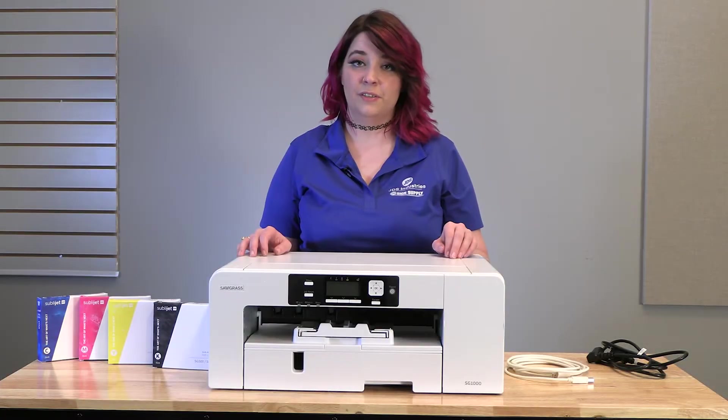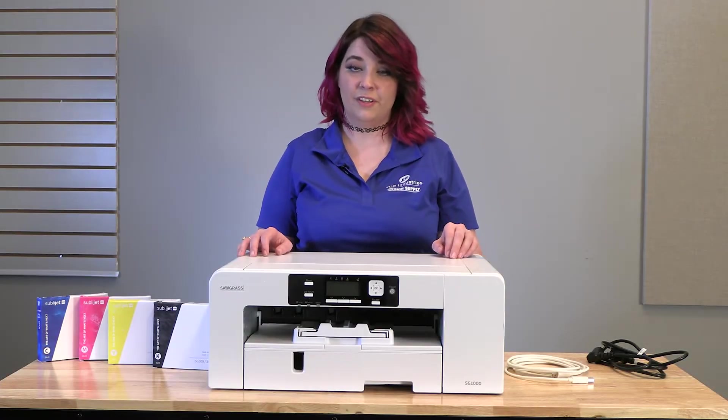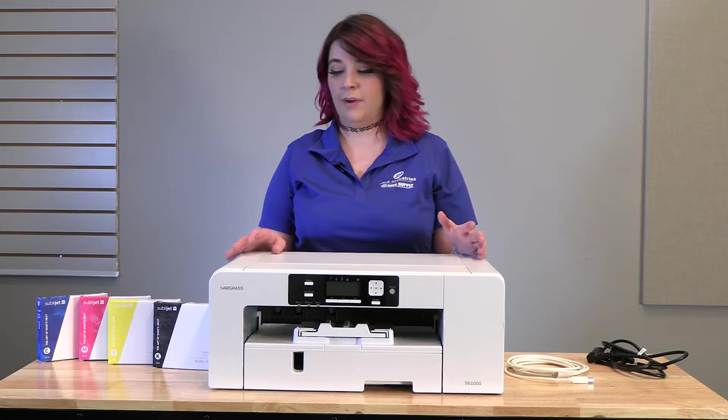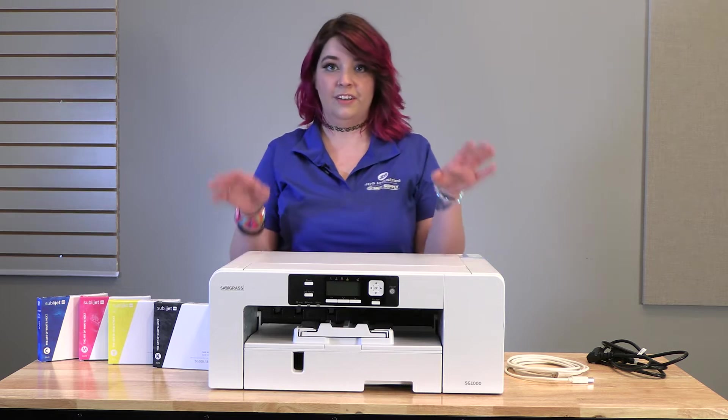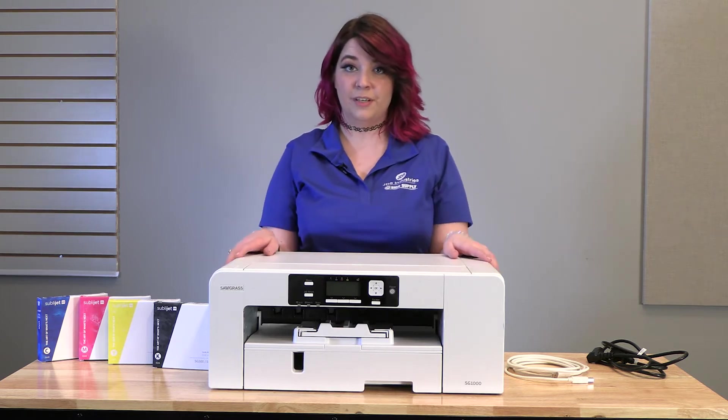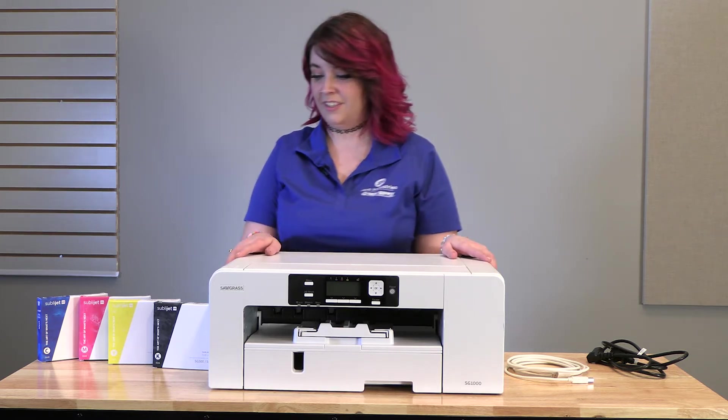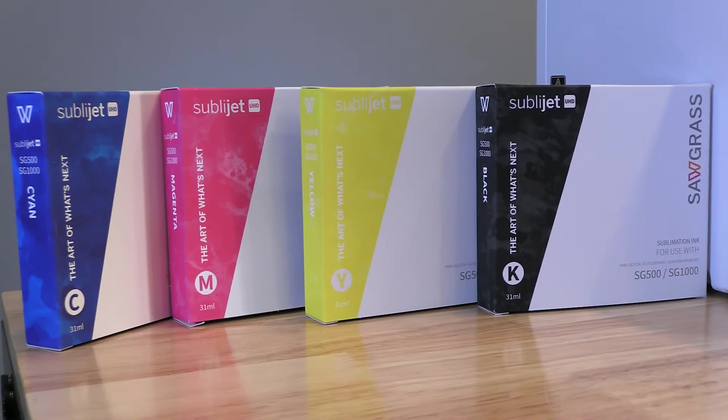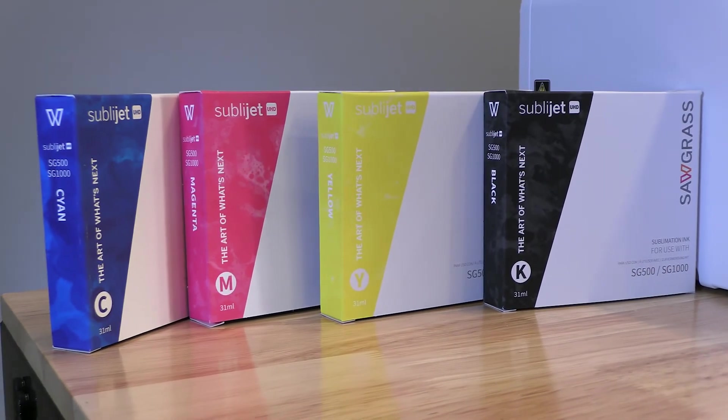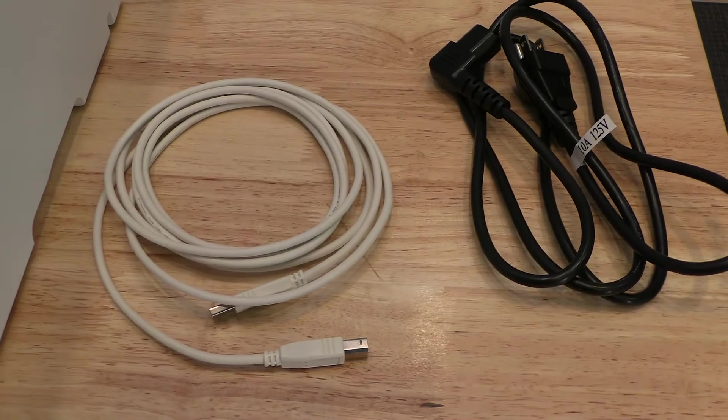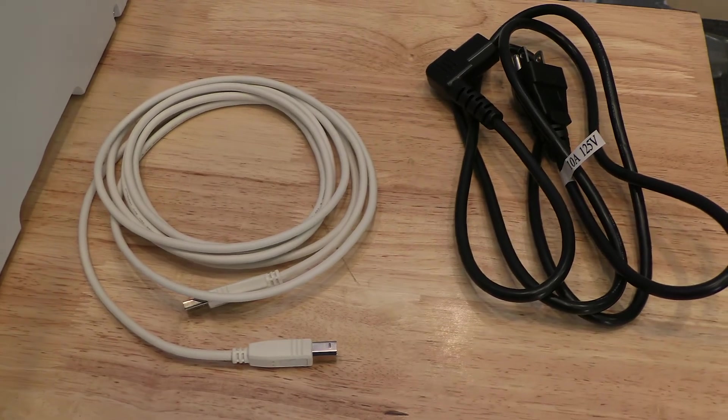First thing you're going to want to do is unbox everything. In your box, you will get, of course, your sublimation printer, your ink, your USB connector, and your power cord.